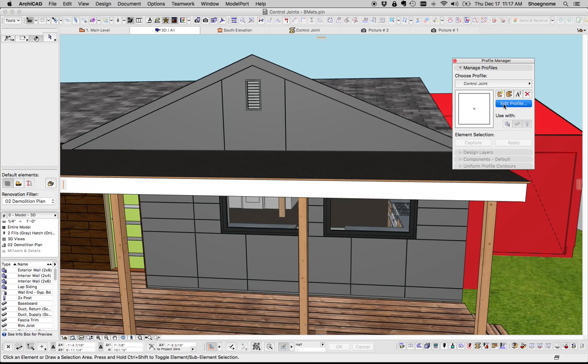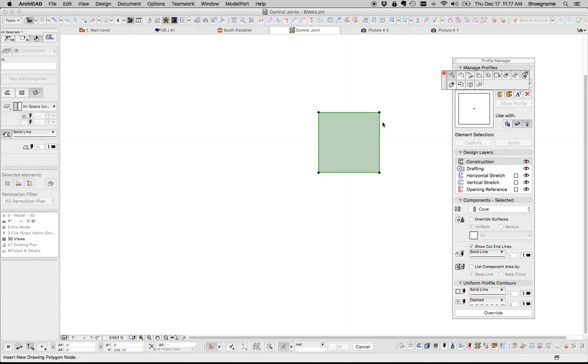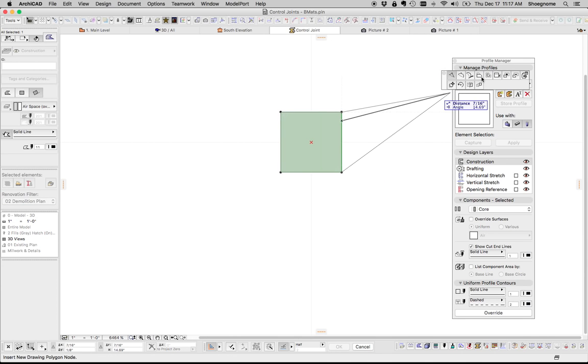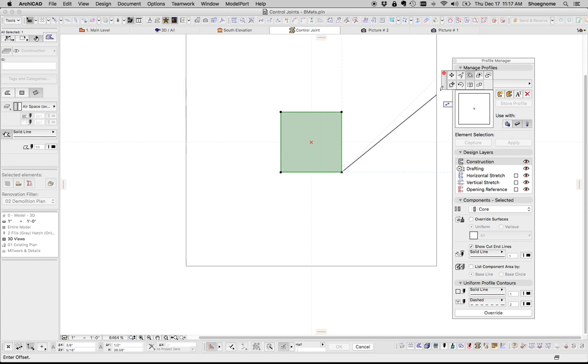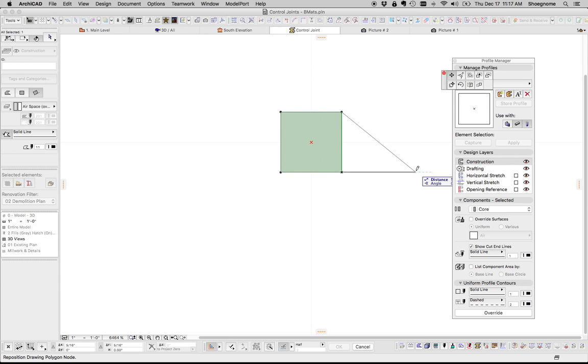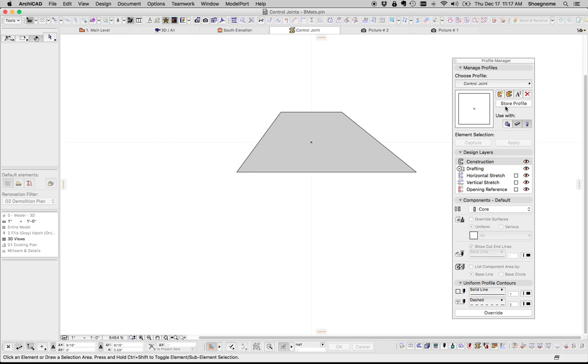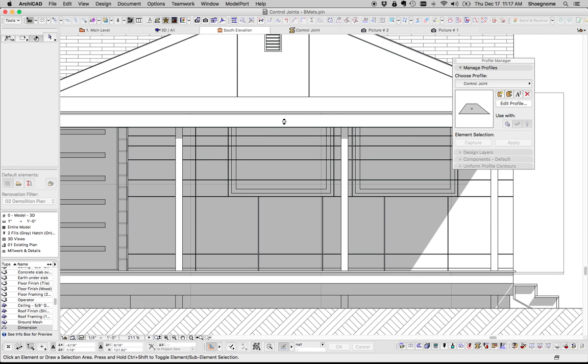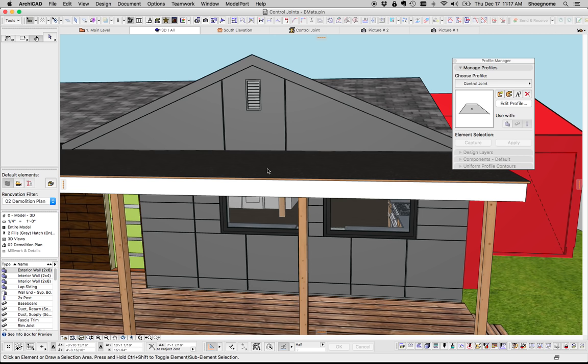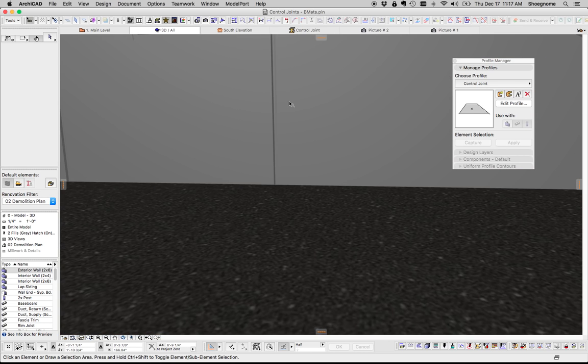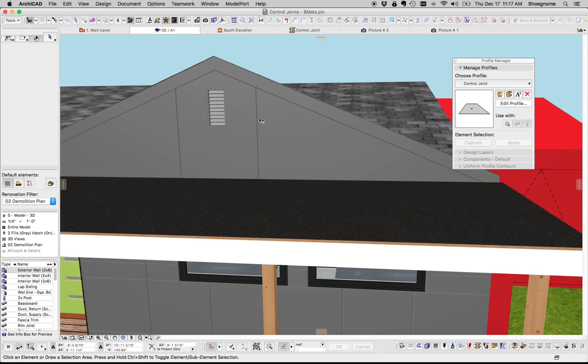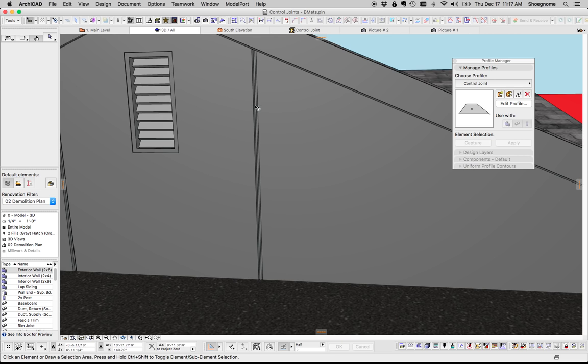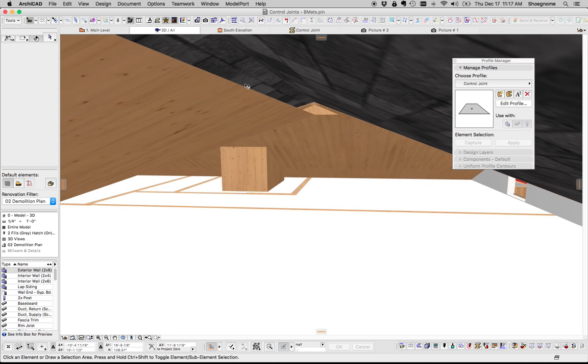So here's my control joint complex profile. If I decide that the control joints need to be larger for some reason or profiled, all I have to do is change the complex profile, hit store. Now we go back to, not the elevation, that's hard to see. Let's go to the 3D model. There. Now all of my control joints have been updated.